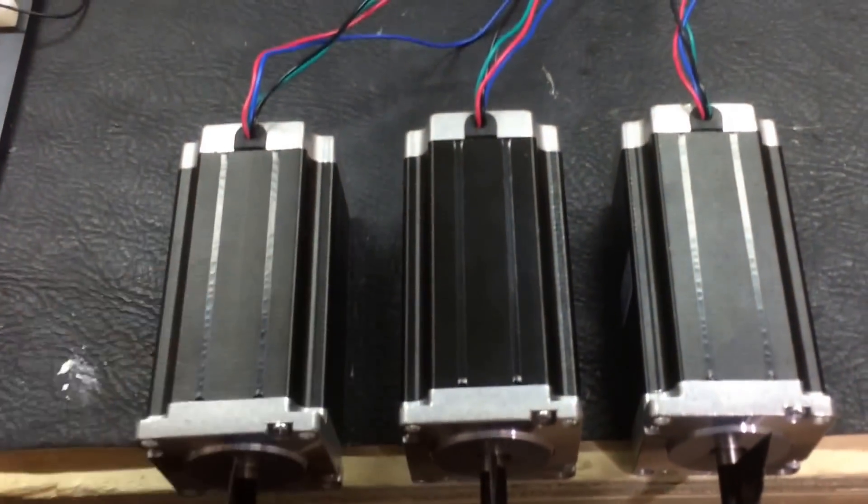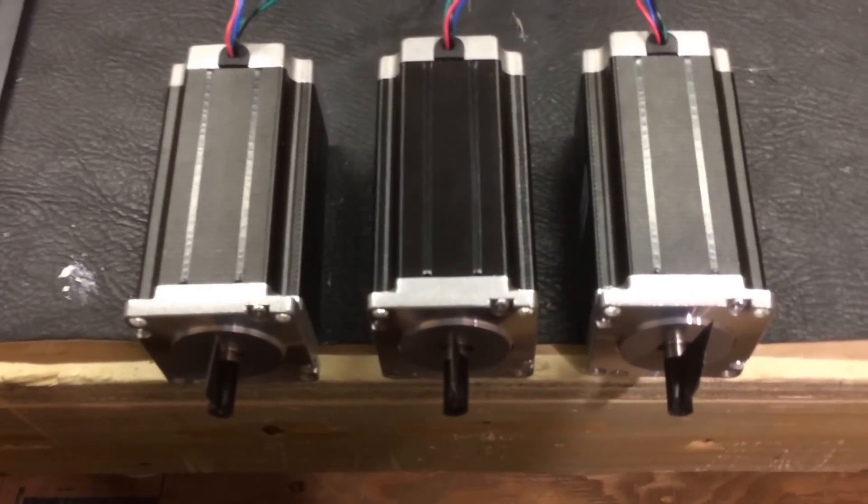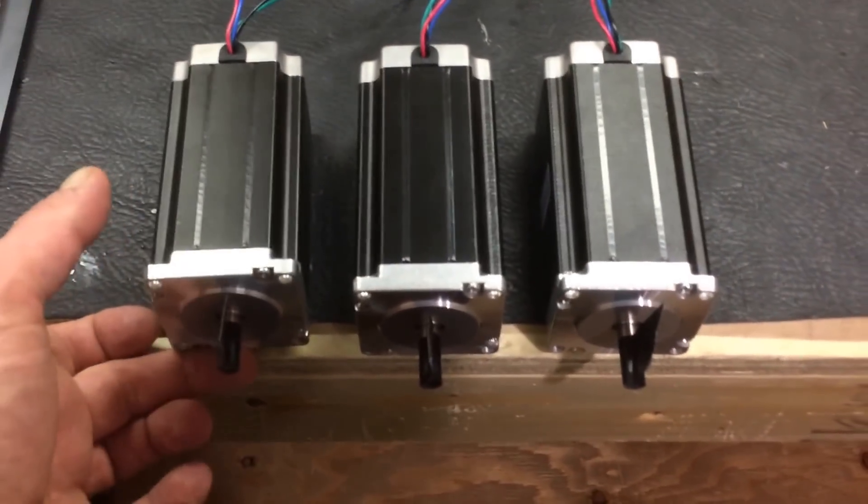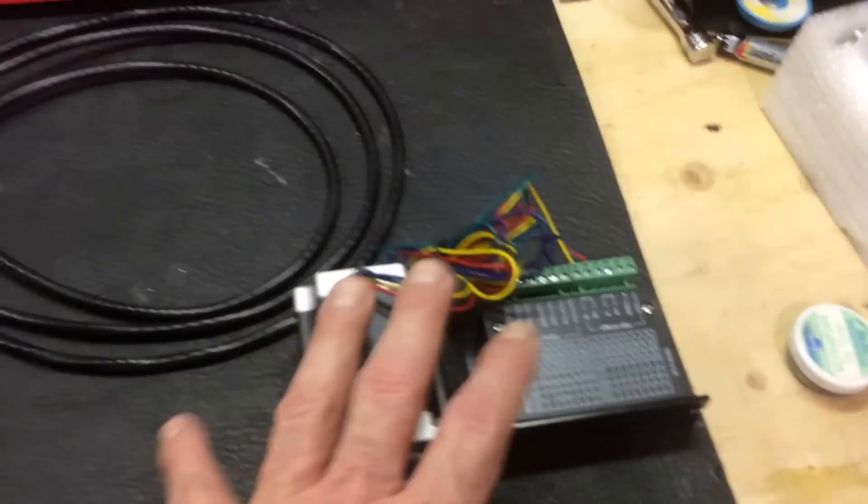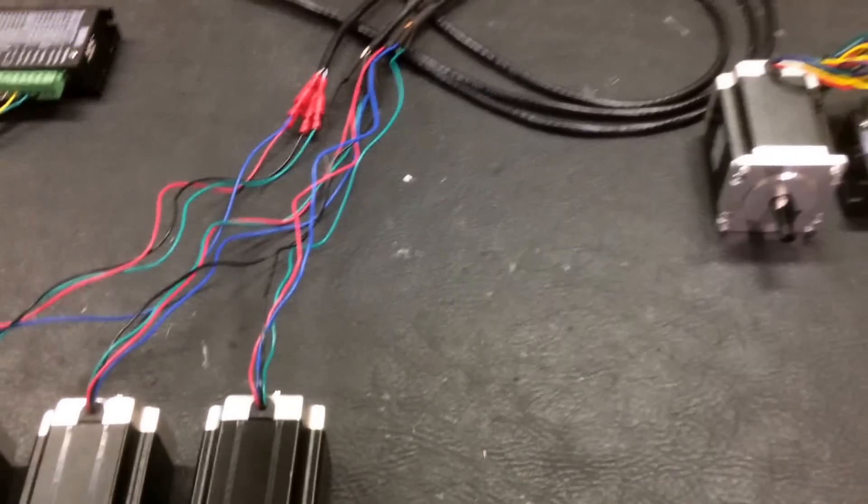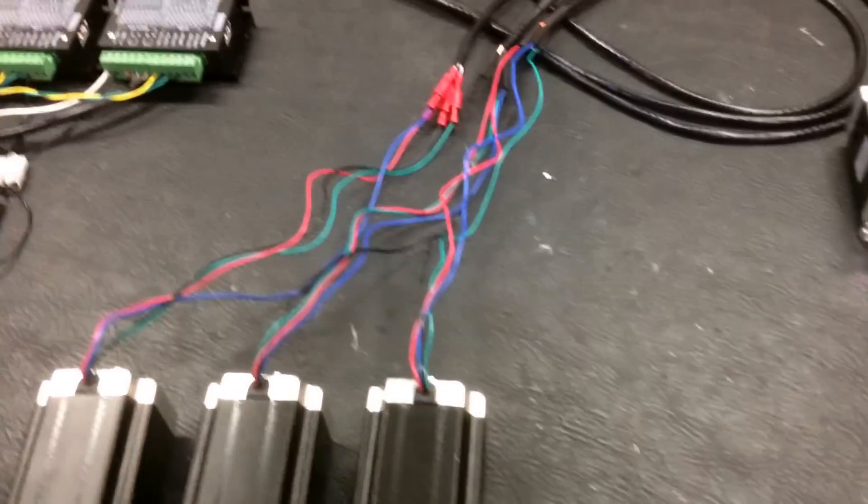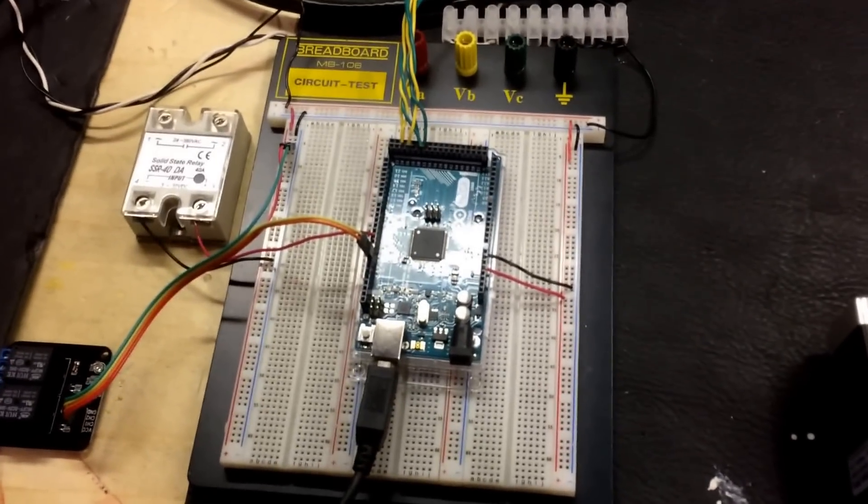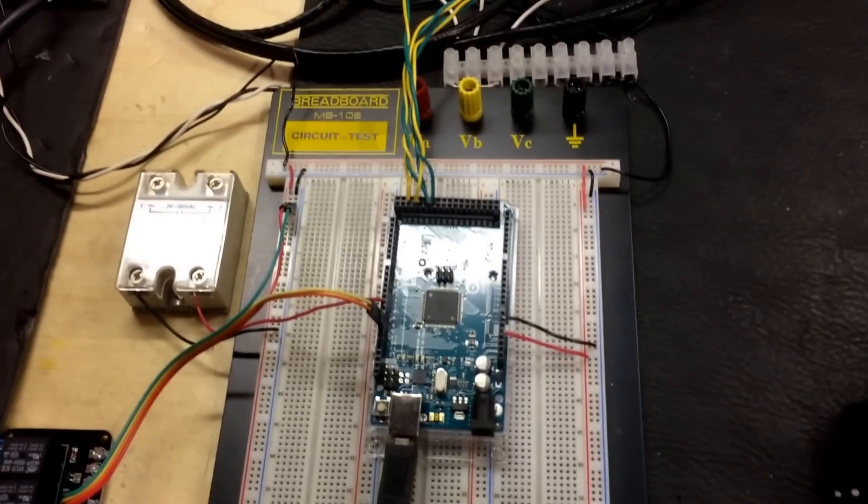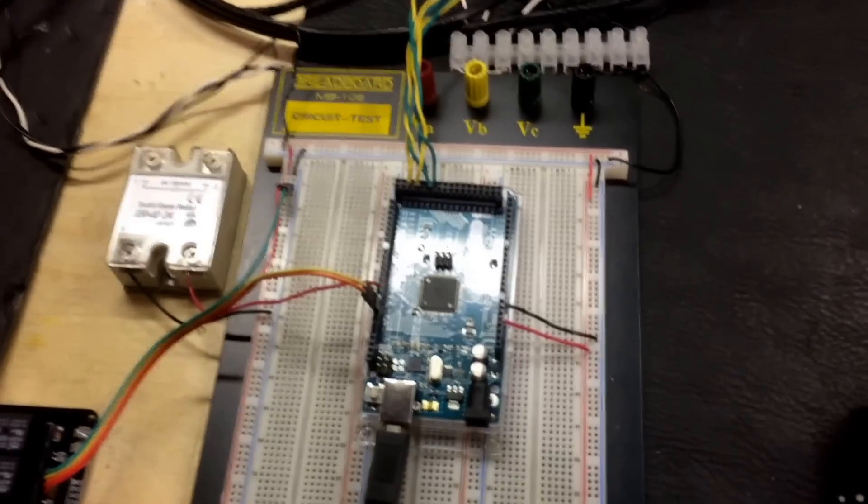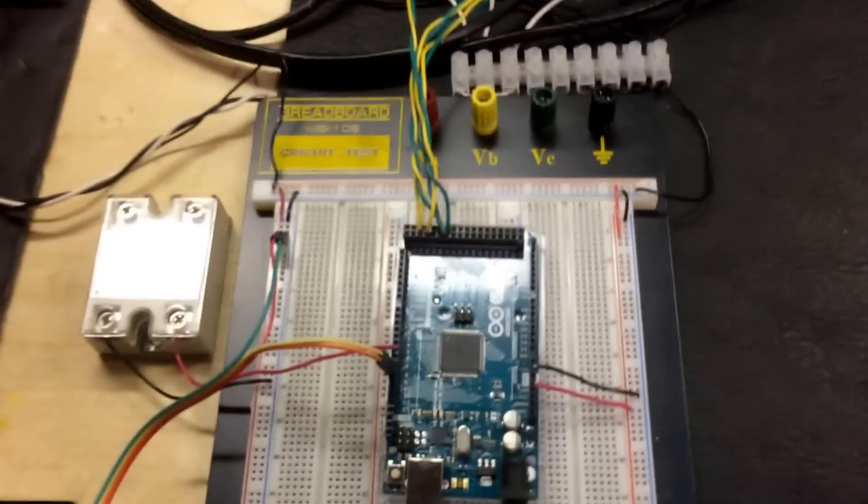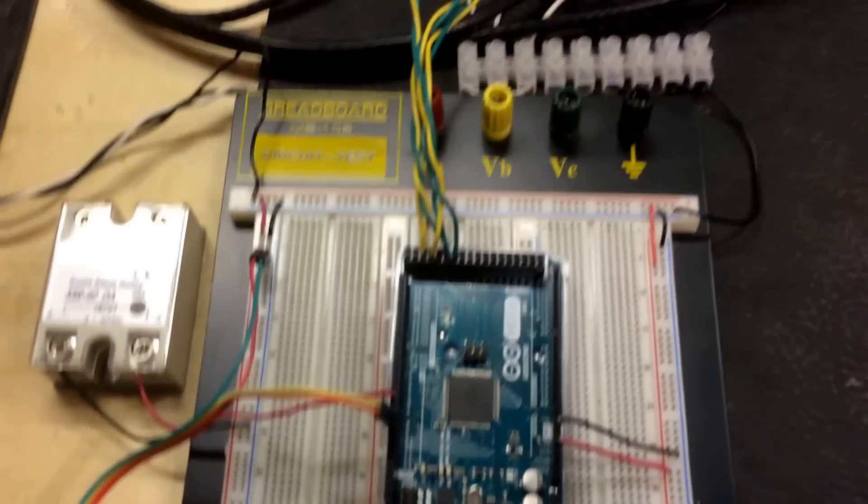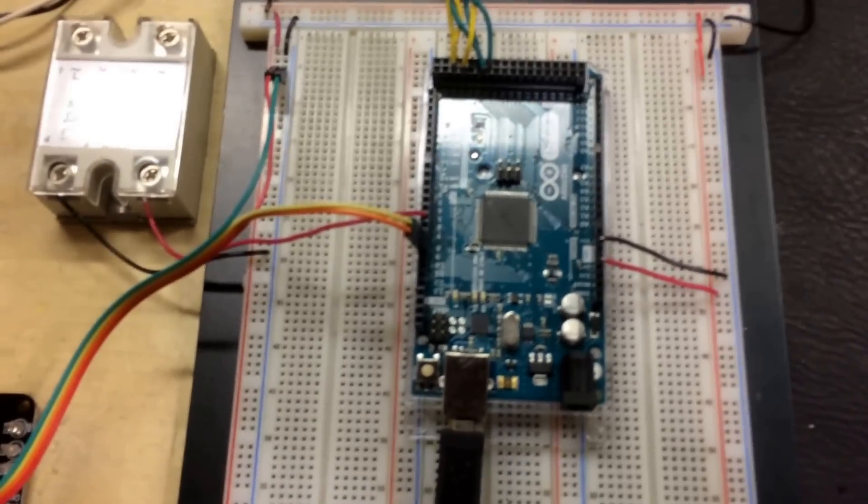And these are NEMA 23 stepper motors. These are 450-ounce-inch motors. I have another one here that I'm going to be using for a fourth axis eventually. It wants Grbl, or Garble, or Gerbil, whatever. Anyway, Grbl supports the fourth axis. I've actually downloaded the latest version of Grbl for the Mega, which is a branch specifically for the Arduino Mega 2560.